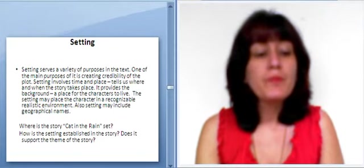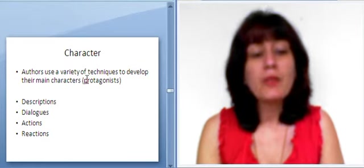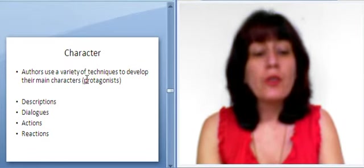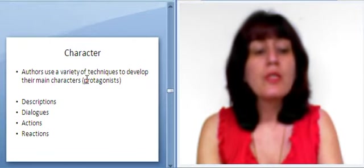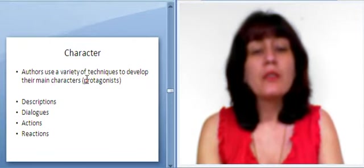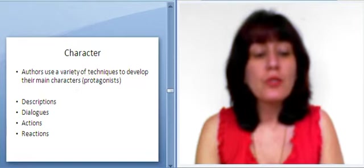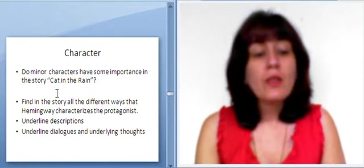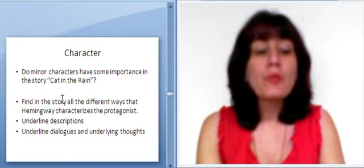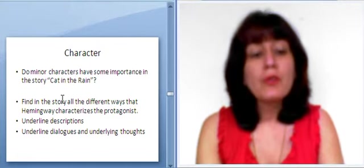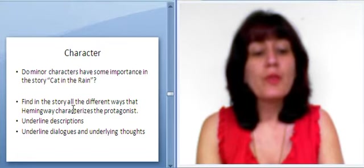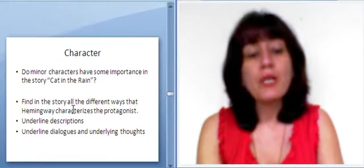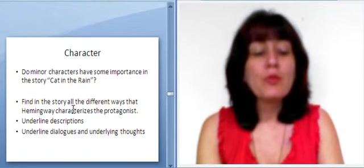Character. Authors use a variety of techniques to develop their main characters, protagonists: descriptions, dialogues, actions, reactions. Do minor characters have some importance in the story, Cat in the Rain? Find in the story all the different ways that Hemingway characterizes the protagonist, underline descriptions, underline dialects, and underlying thoughts.